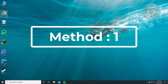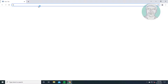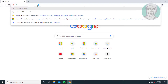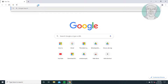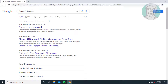The first method is to open any browser. Type ffmpeg.dll download in the browser search bar, then click ffmpeg.dll free download.